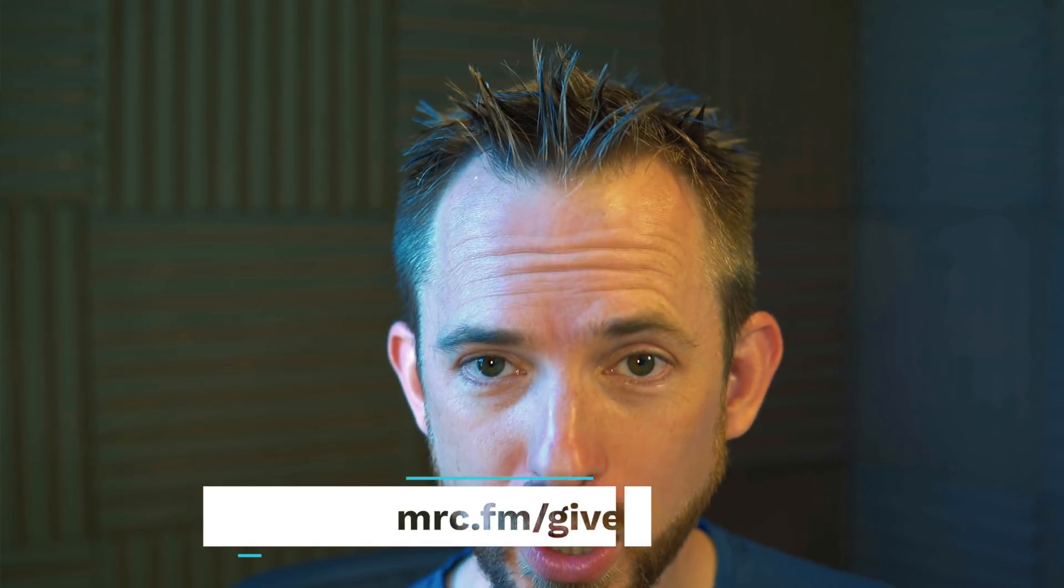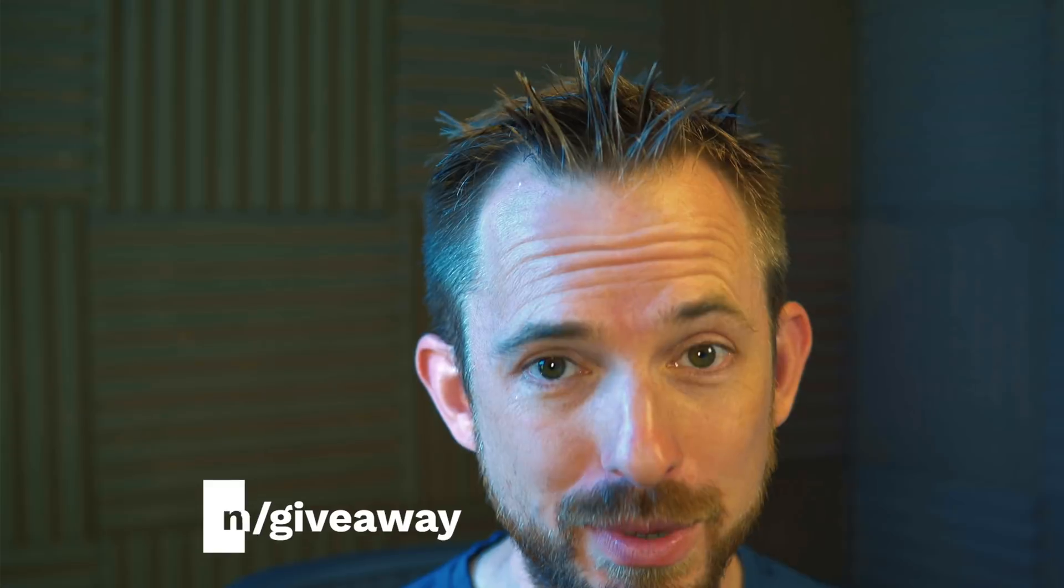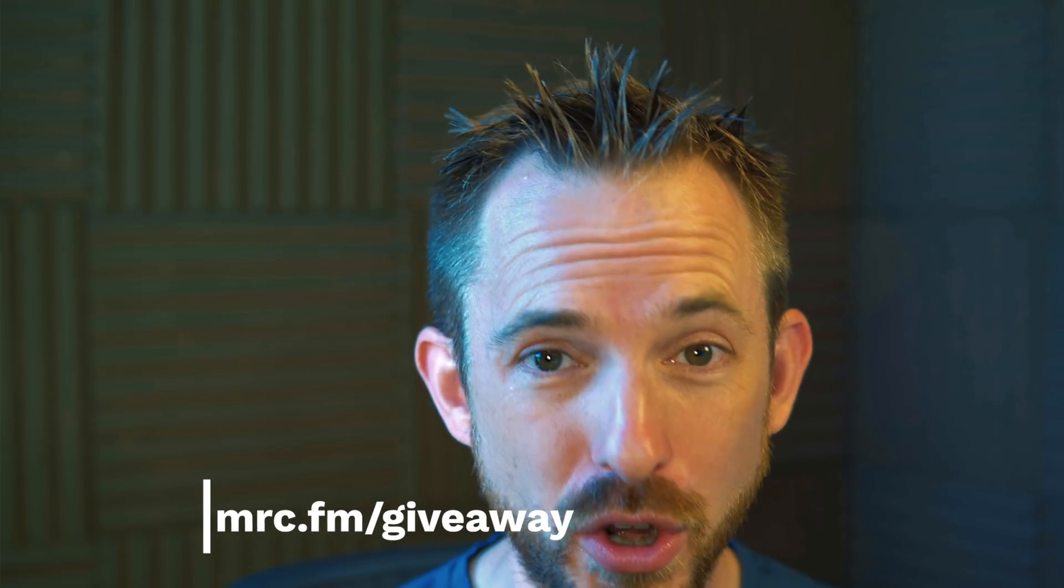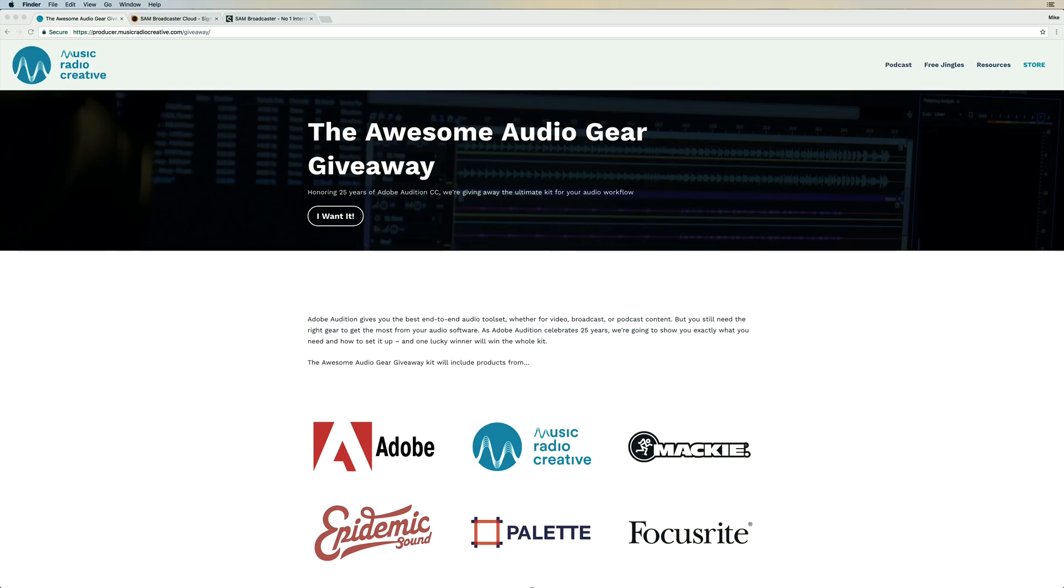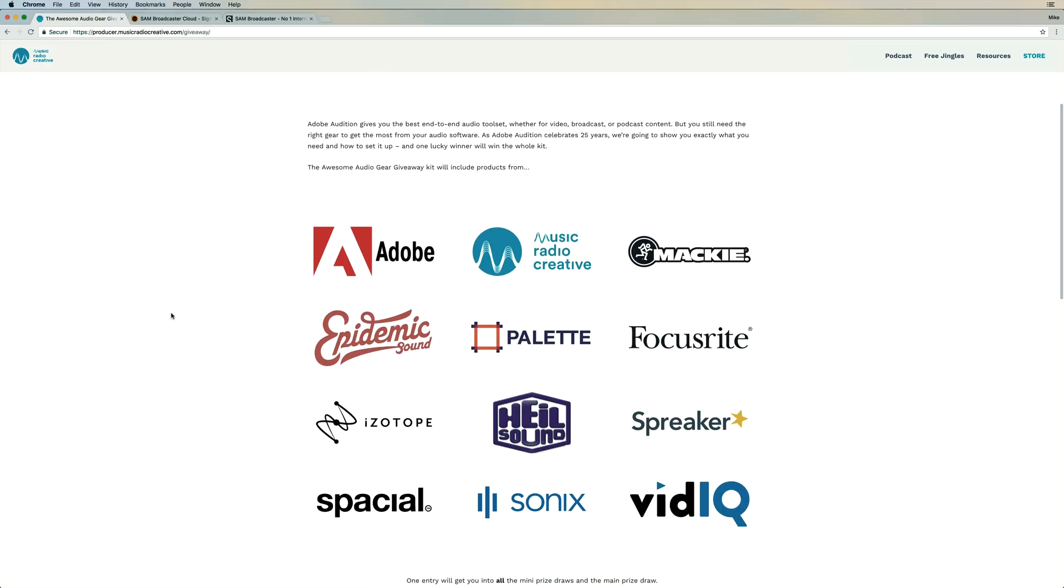This video is part of the Summer of Sound, and that is part of our awesome Audio Gear giveaway. Up for grabs, $6,000 worth of audio equipment, including stuff from Adobe, Mackie, and iZotope.